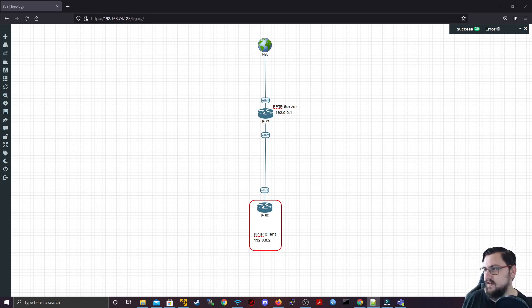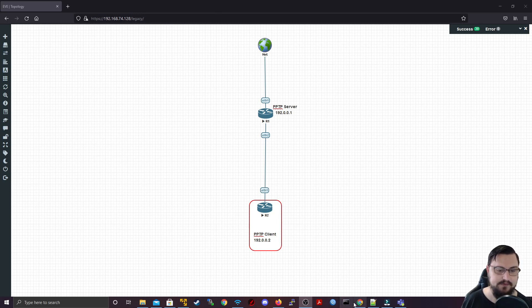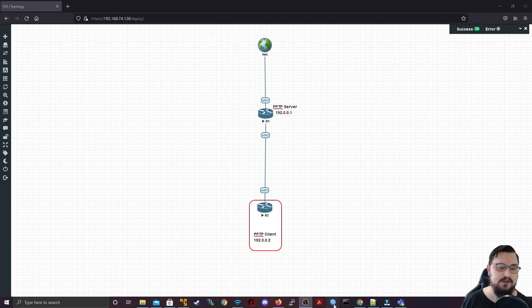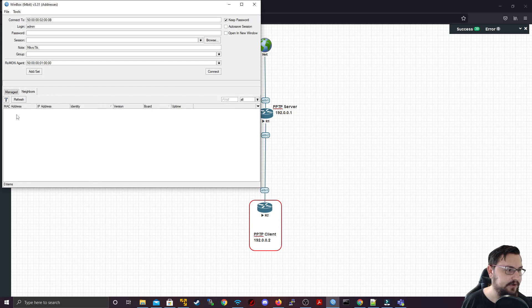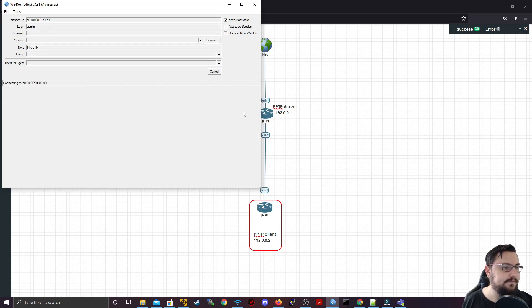Okay, so let's get into actually configuring PPTP by logging on to our server firstly. So I'm just going to go into inbox, find my neighbor, connect onto it. Let's connect.